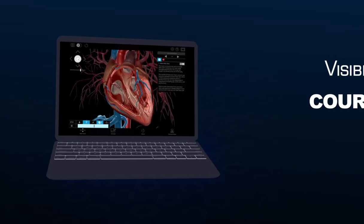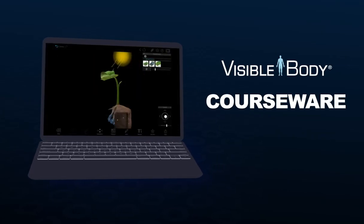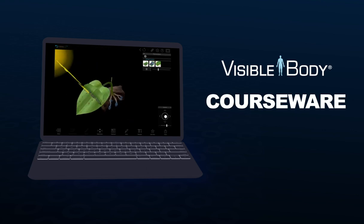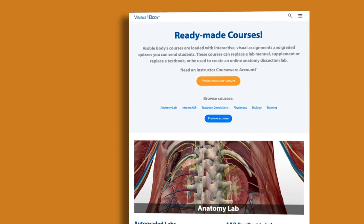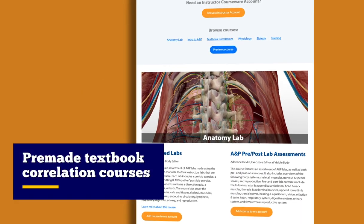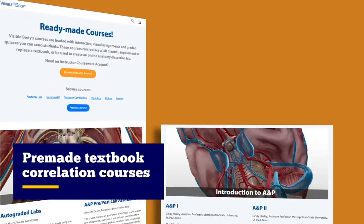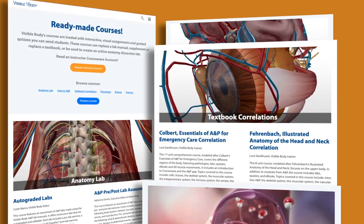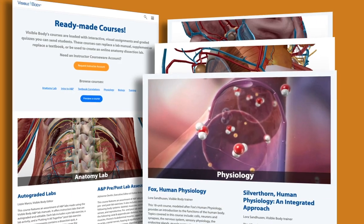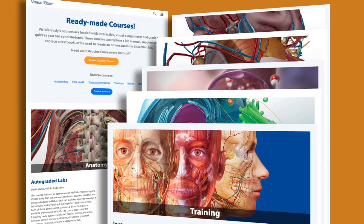Creating custom virtual anatomy and biology course content has never been easier or more fun with Visible Body Coursework. If you don't have time to start building a course from scratch, don't worry. We've got a ton of pre-made courses, including correlations with popular textbooks, that you can use right out of the box or customize to suit your needs.